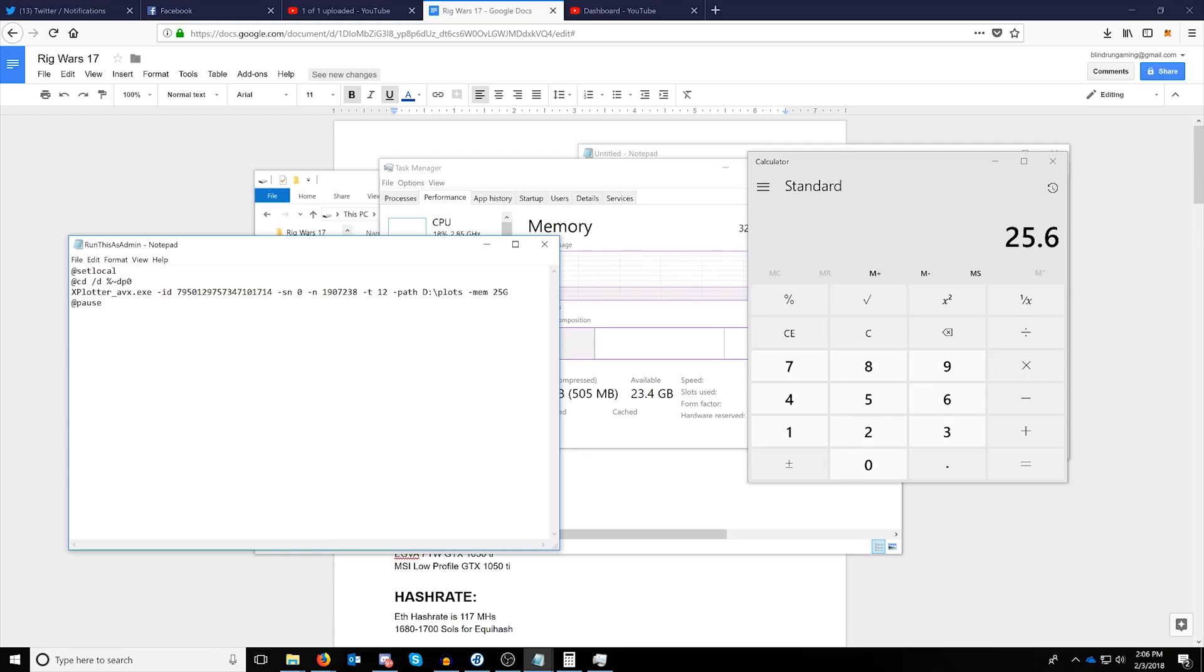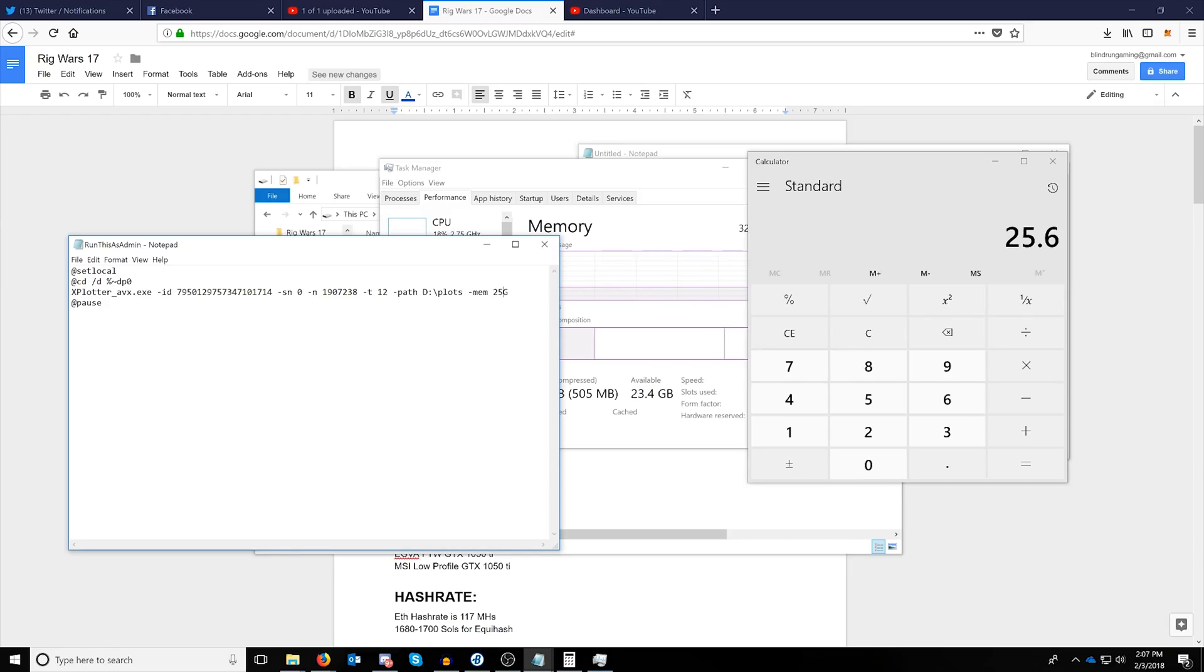There are some theories here that you could do smaller amounts of memory and multiply up. That's going to be something we'll get into more detail as we get into plotting more difficult drives like SMR drives.